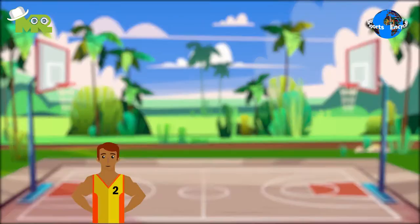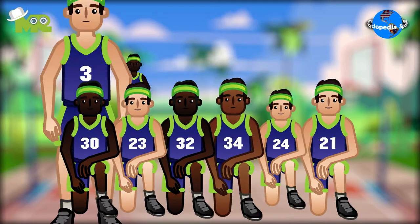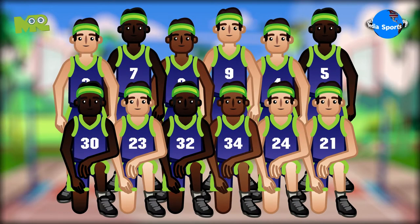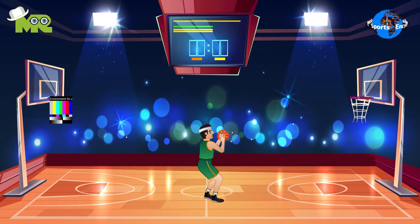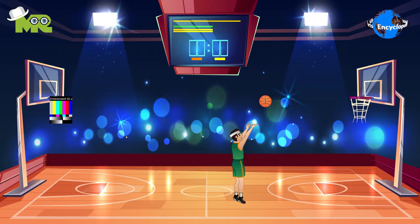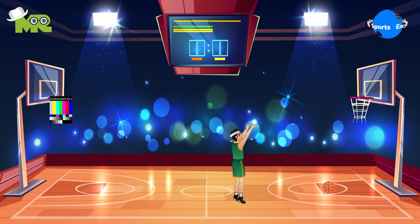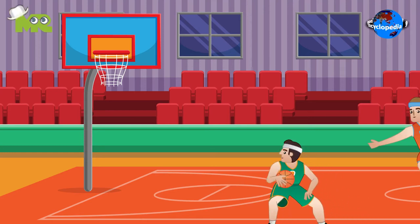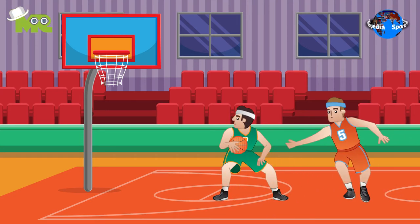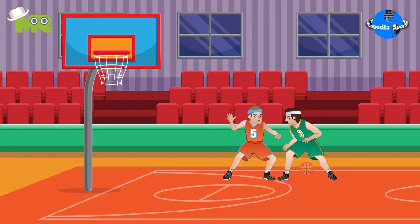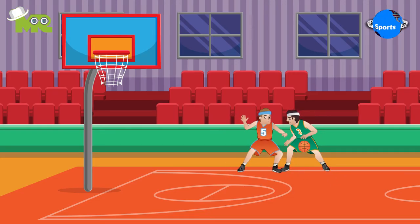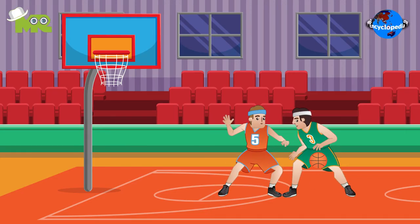Basketball is played between two teams of 12 players each, with only five allowed on the court at any time. The objective in basketball is to throw the ball into a hoop to score points. The objective for the opponent team is to do everything possible to stop the offense from scoring, by either blocking a shot or preventing a shot from being fired in the first place.